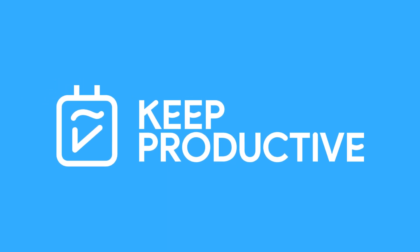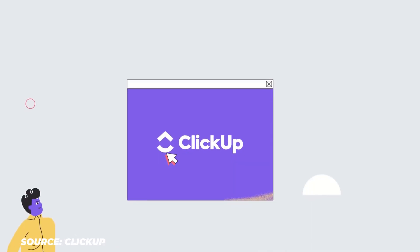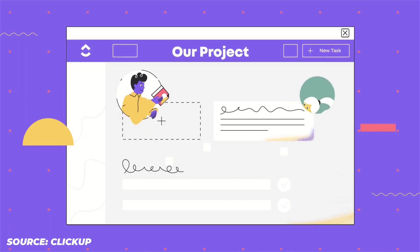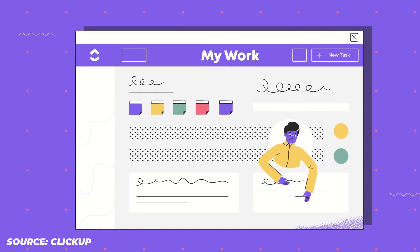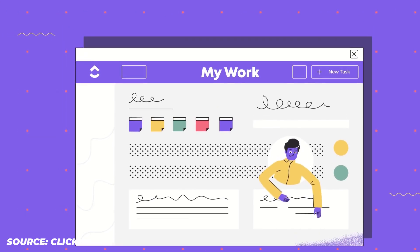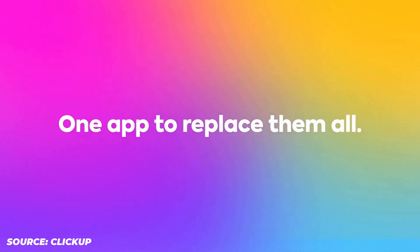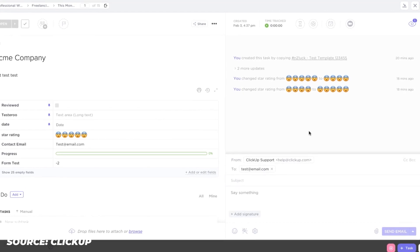Hello everyone and welcome back to the Keep Reductive YouTube channel. Some interesting news from ClickUp — as you can imagine, ClickUp is a project management software. It's trying to become the one app to rule them all, as many apps are doing in this space right now. They've added the ability to basically connect your email inside of ClickUp, which is something many project management applications haven't been able to do in the past.